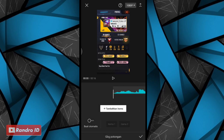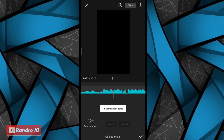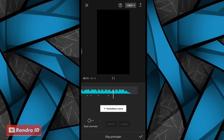Seperti biasa, langsung saja kalian buat tanda di setiap beat musiknya. Kalian klik tambahkan irama untuk membuat tandanya. Disini kalian play saja musiknya. Untuk yang tidak tahu detik-detik beat-nya, bisa kalian cek di deskripsi video ini, sudah saya sediakan tinggal kalian download saja. Jika tanda beat sudah kalian buat, kalian centang saja.